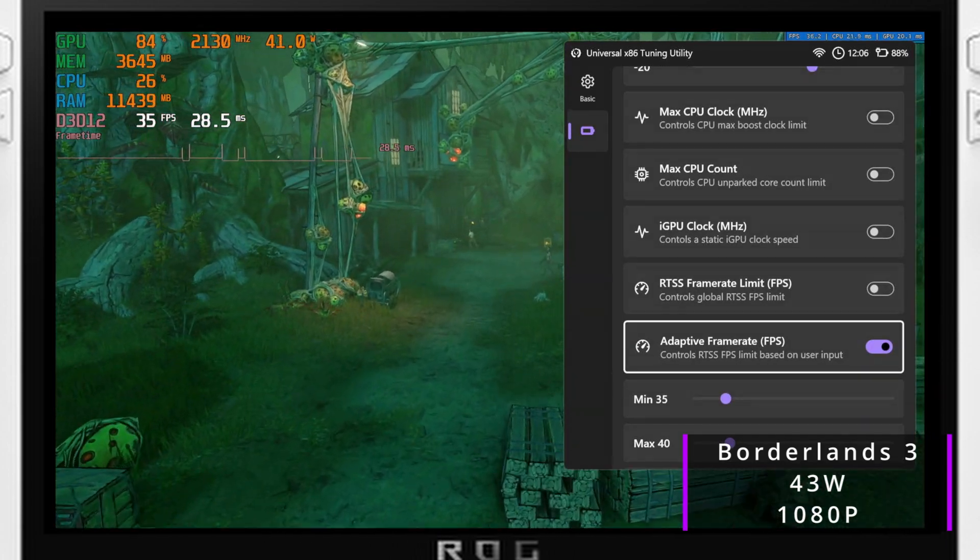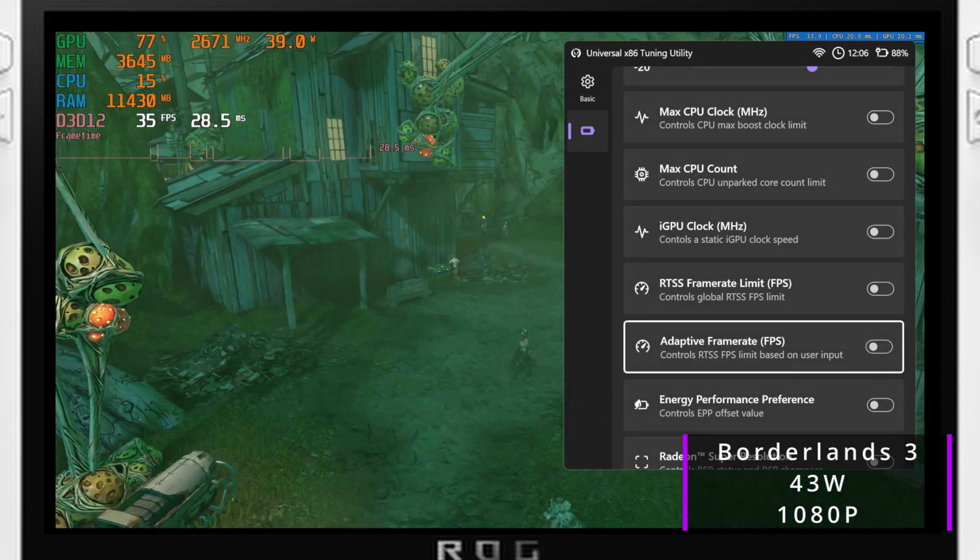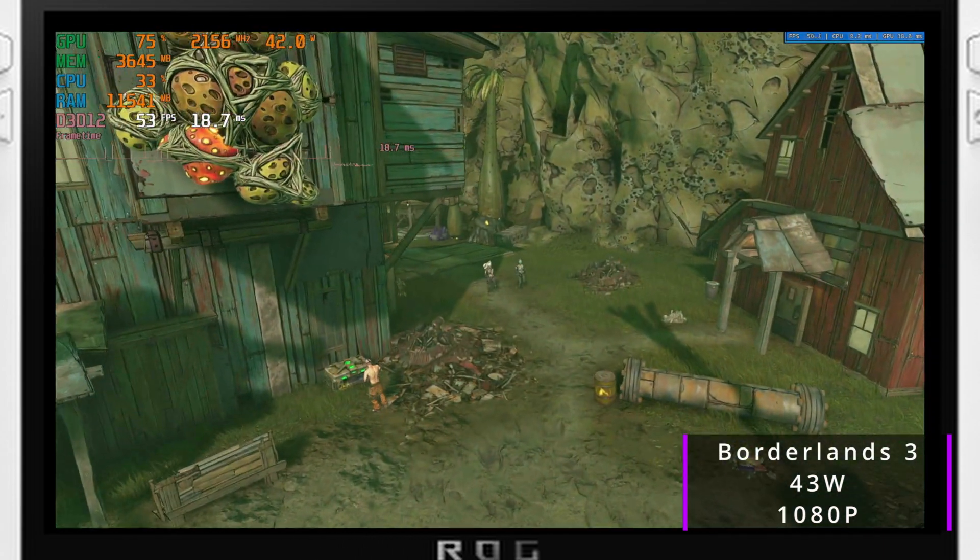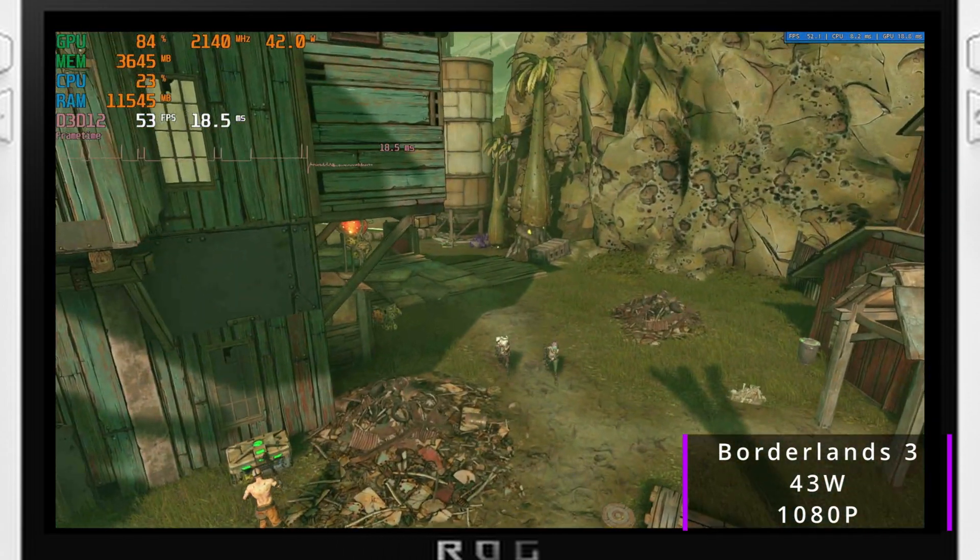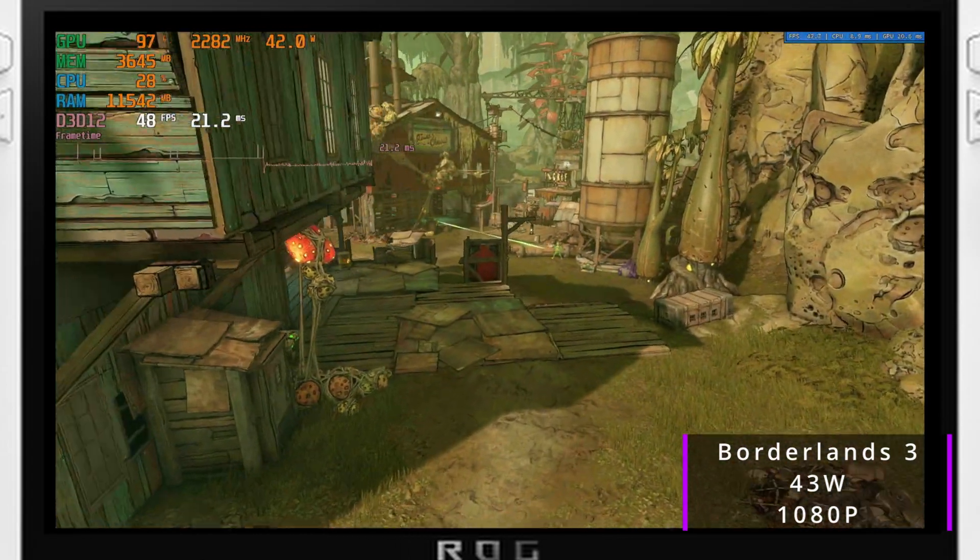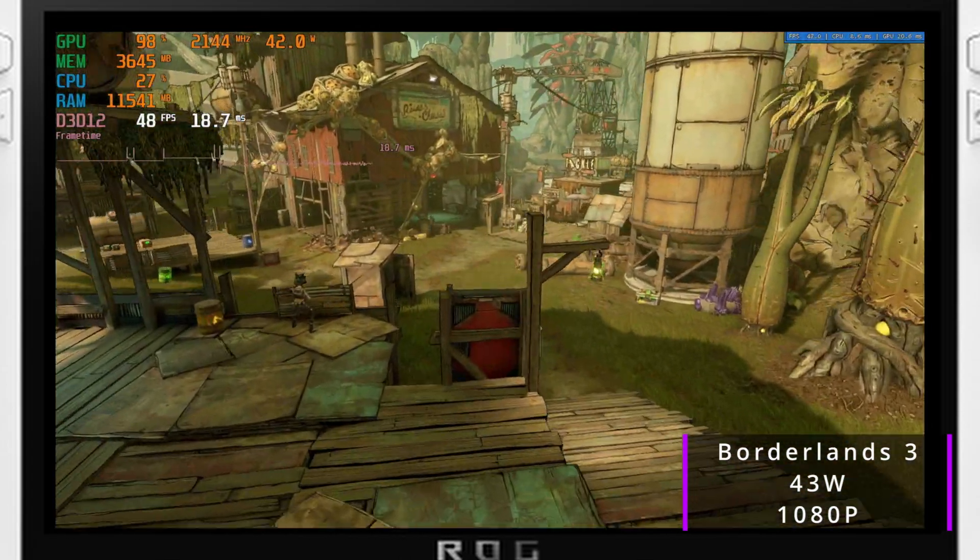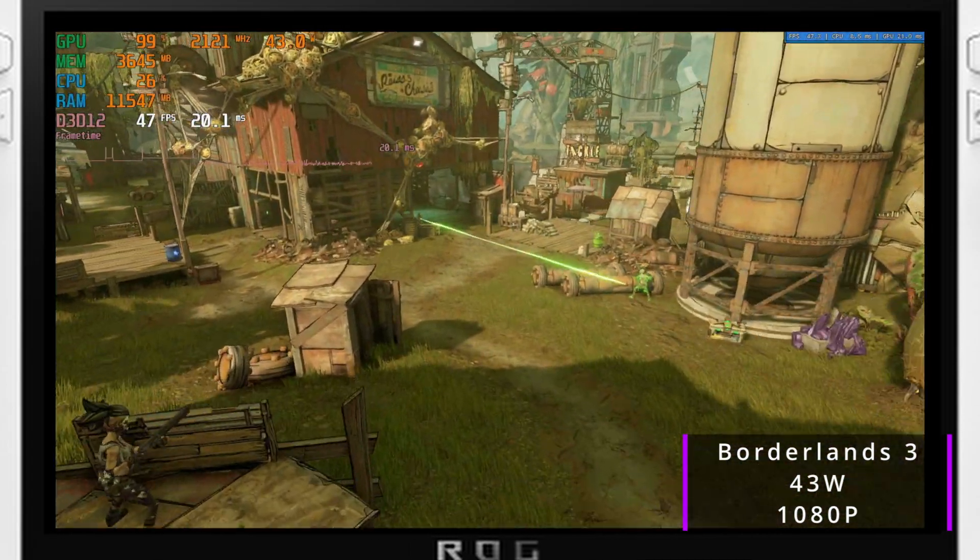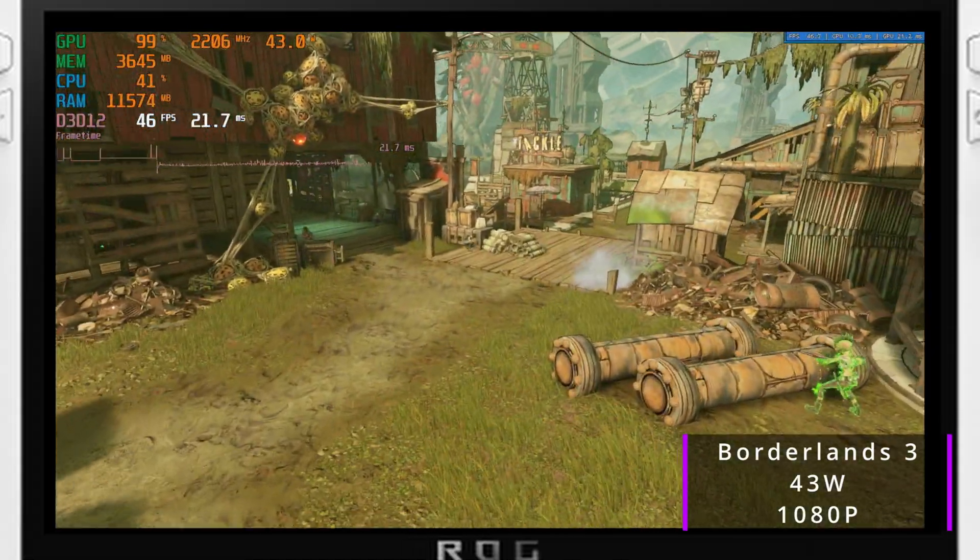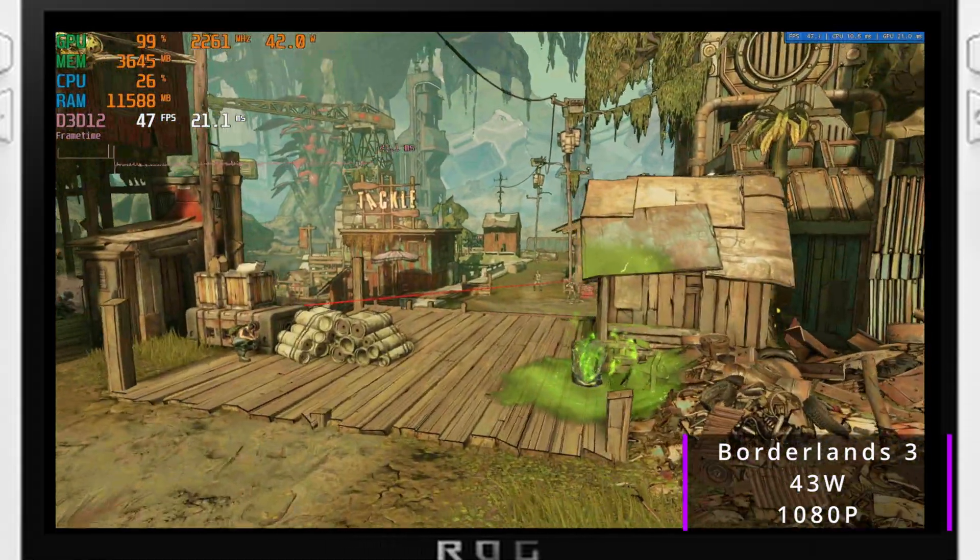Another issue I found is that the TDP limit, when you have it set in manual sustained, it will drop back down to 30W and then not go back up to what you have it set to. This is fixed by opening the menu back up, going to your power limit and dropping it below 30, letting it settle in and then turning it back up to your desired level.